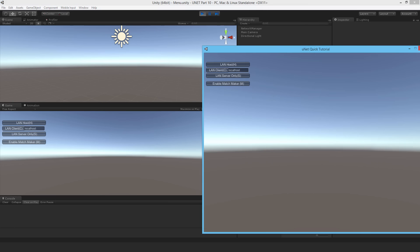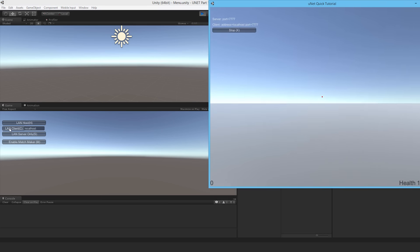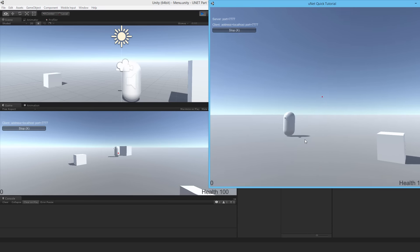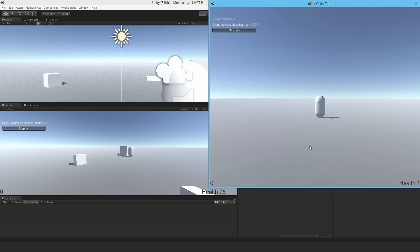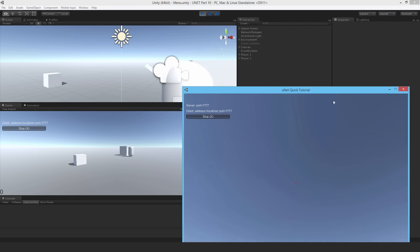I build and run the final test. I start a host, join as a client, and shoot at the top and edges of the player. The hit detection now works nicely - shots register even at the edges.